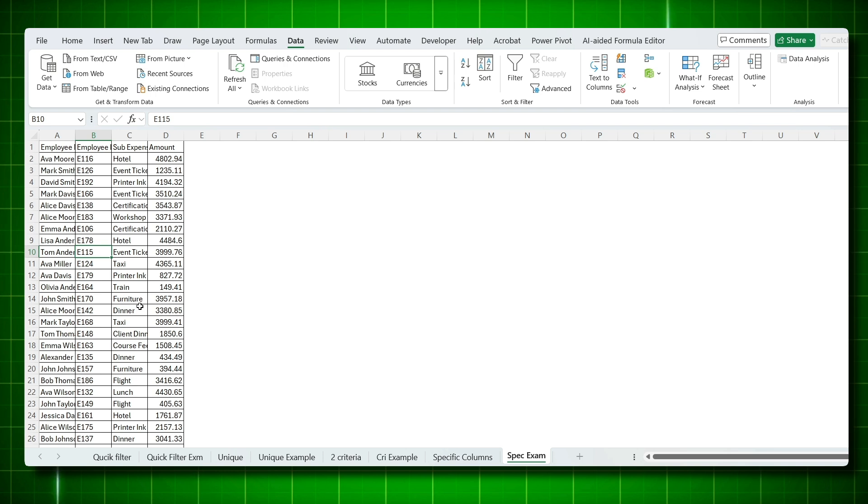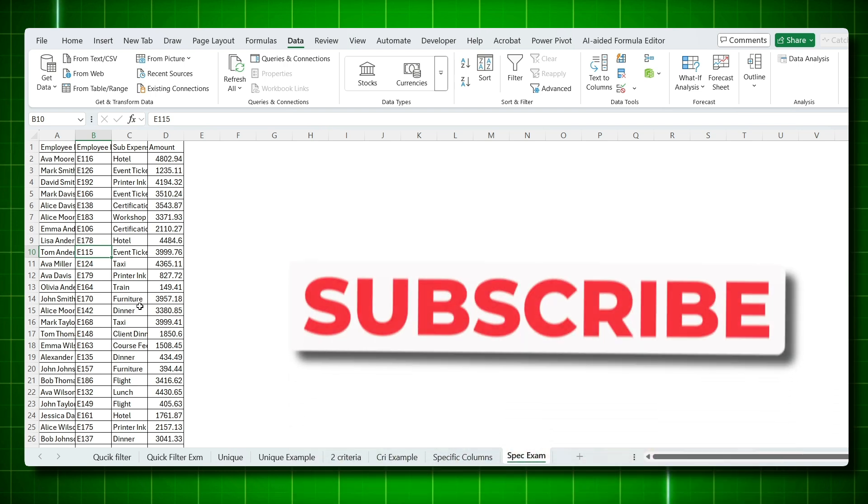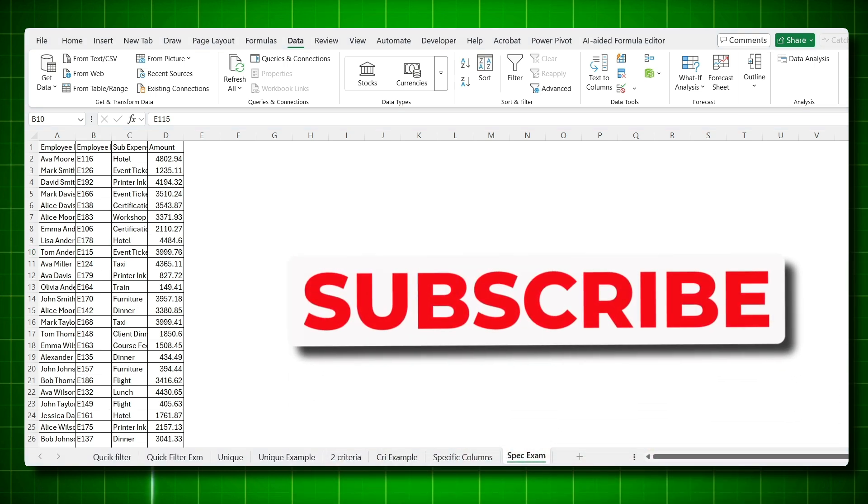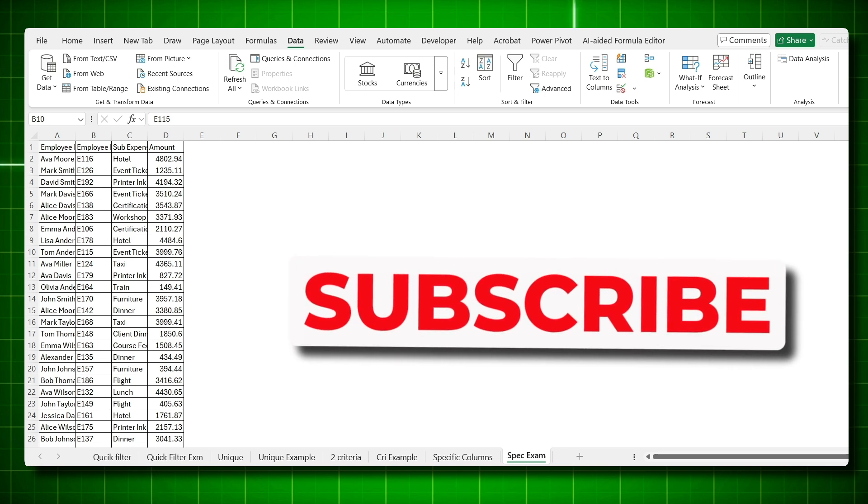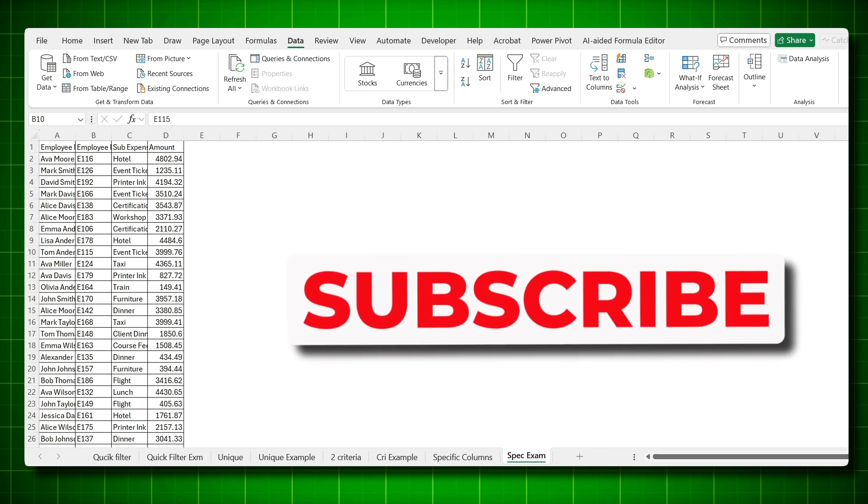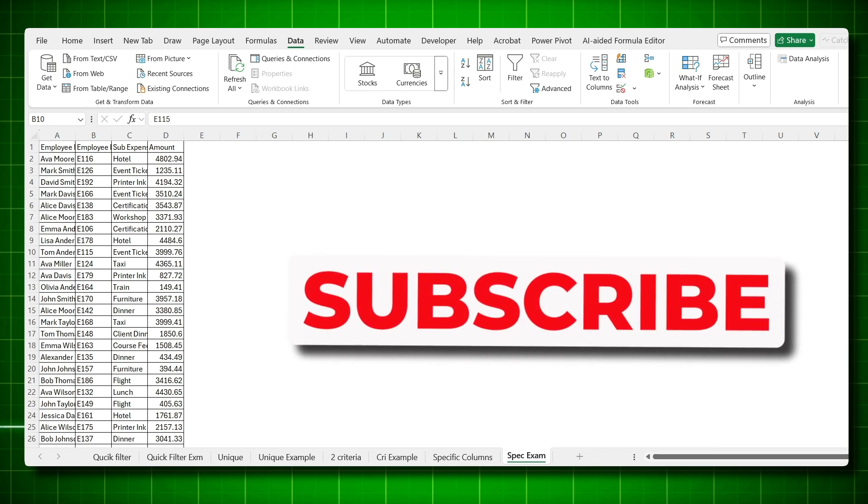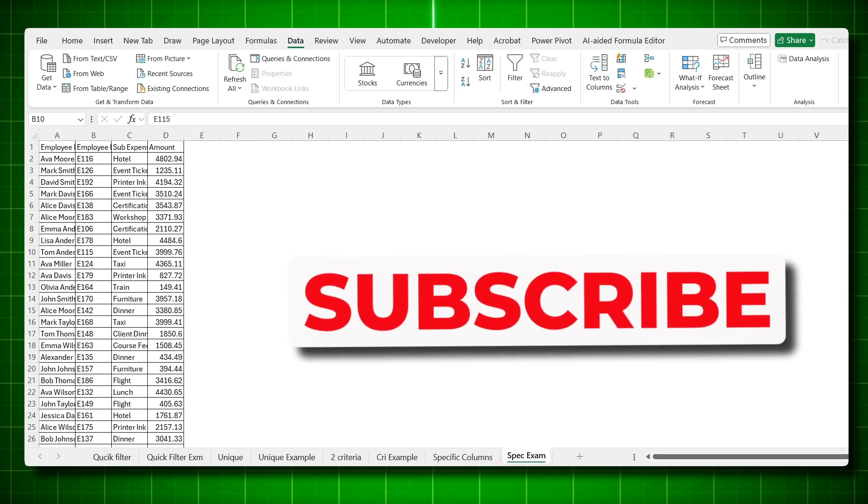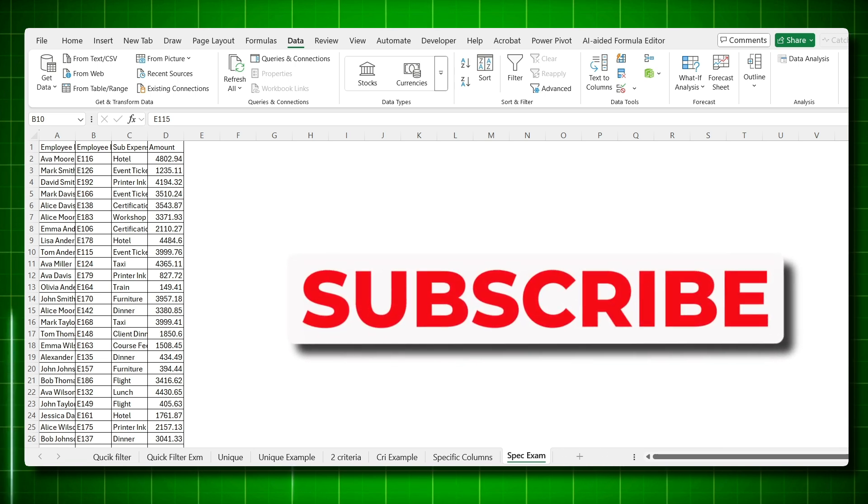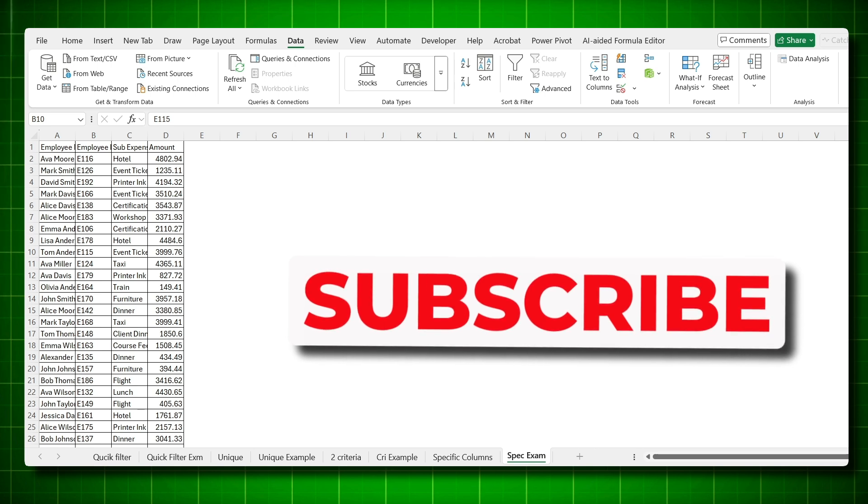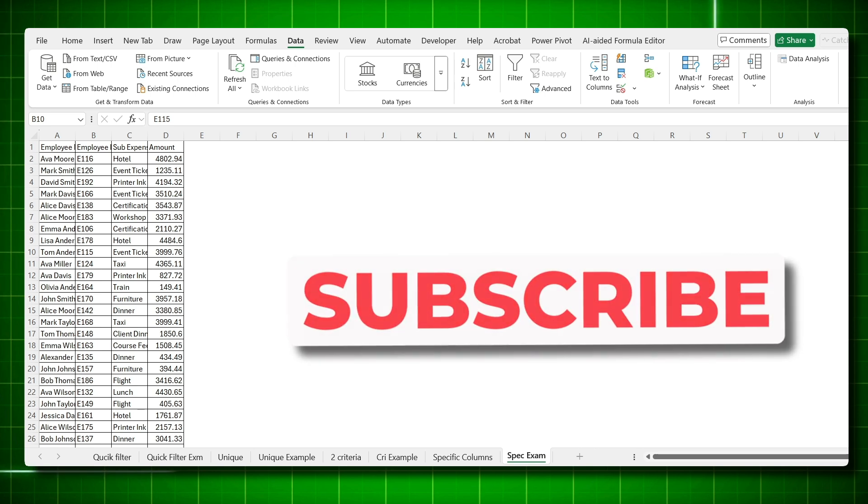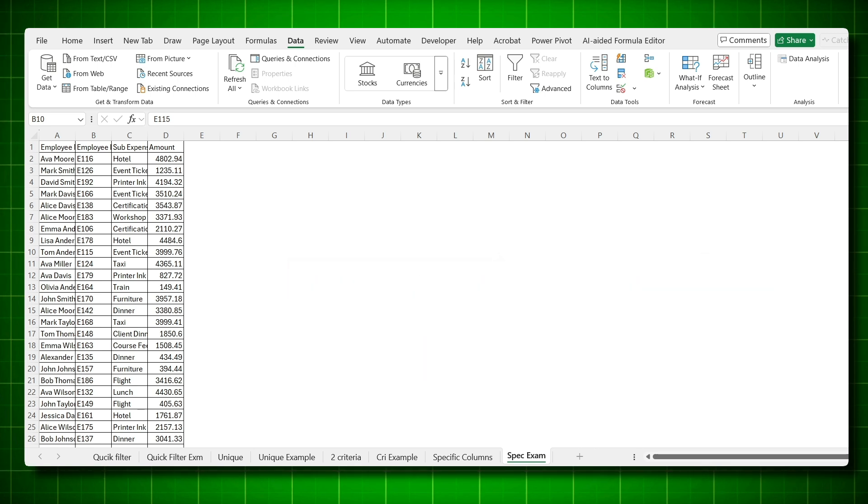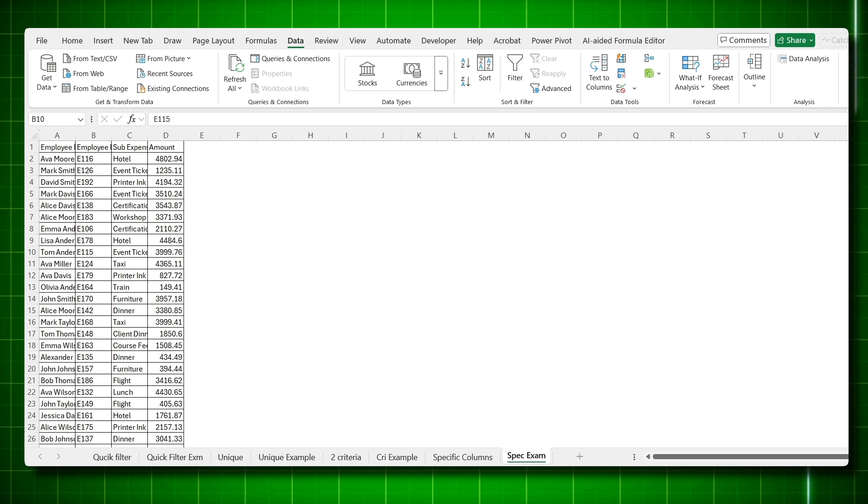That's it for today's tutorial on advanced filter. Advanced filter is a powerful tool that can save you hours of work, especially when dealing with large data sets. If you found this video helpful, don't forget to like this video, subscribe to the channel and share it with your colleagues. Thank you for watching and I'll see you in the next video. Take care and happy learning.